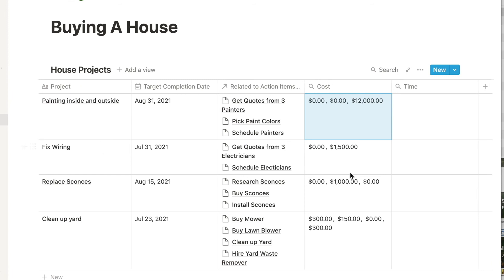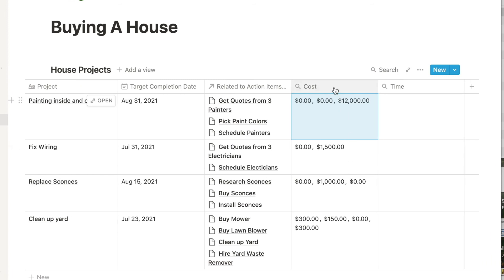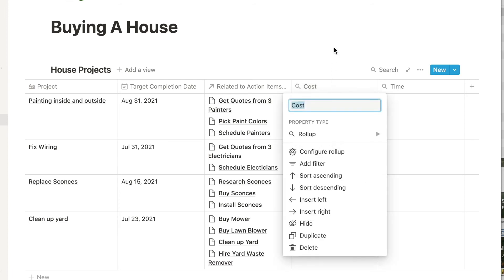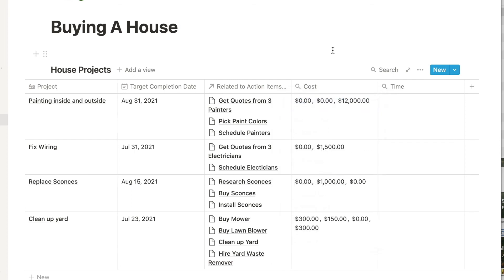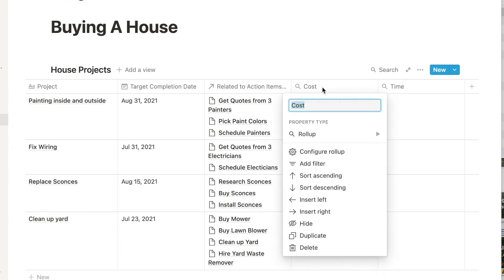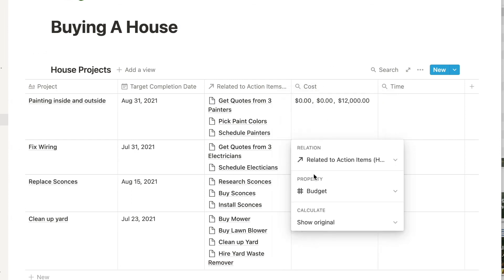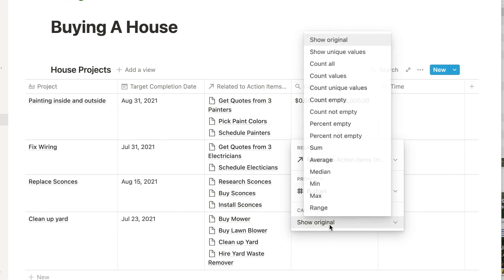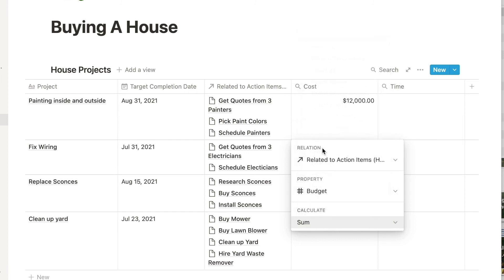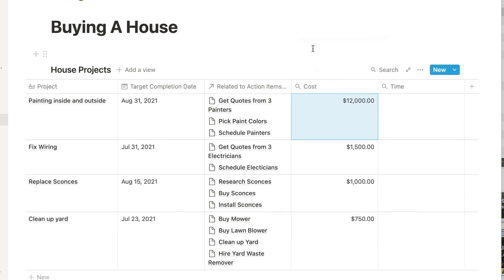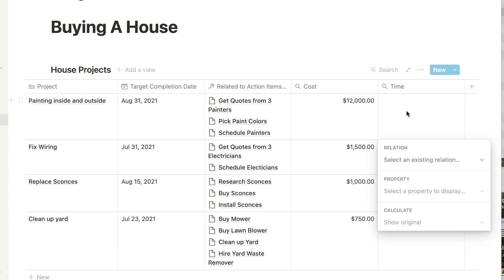Now initially it reflects it as individual data separated by commas. And this is good when what you're pulling over is text or something other than numbers that you want to add or do a math function with. But when you pull over numbers in your rollup, you can configure that column to, among other things, add these numbers together, just like this. So let's do that again, but this time we'll roll up the amount of time it will take us to accomplish each task, which will then have Notion add these together.